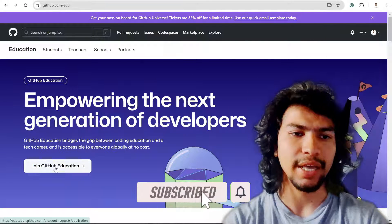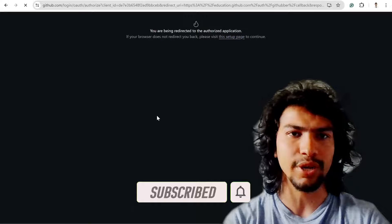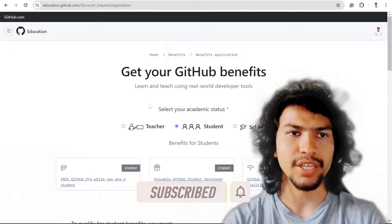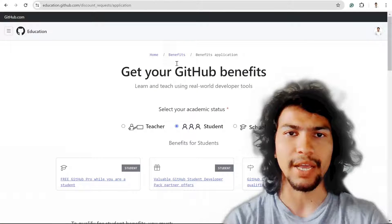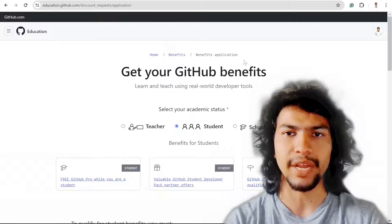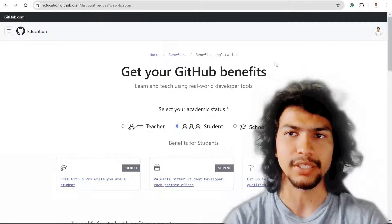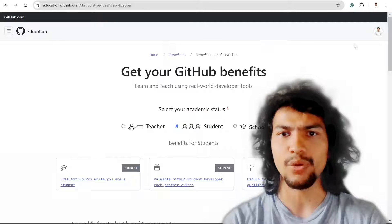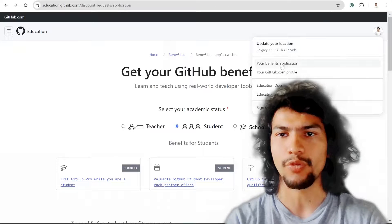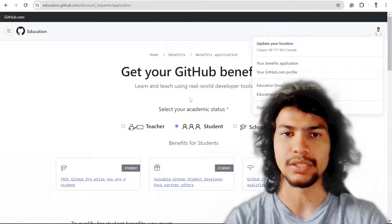Then I can click on Join GitHub Education and after that I redirect to the benefit application. The same URL you can get from your profile and benefit application.